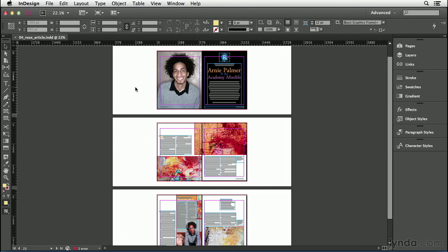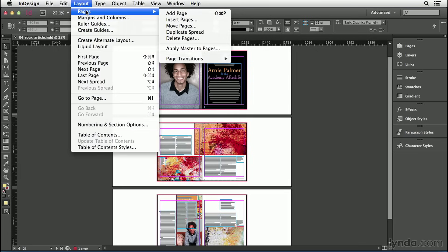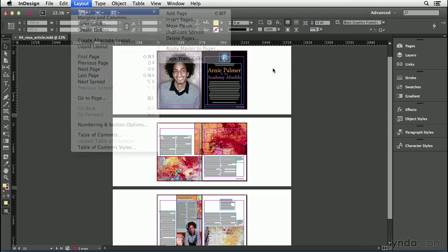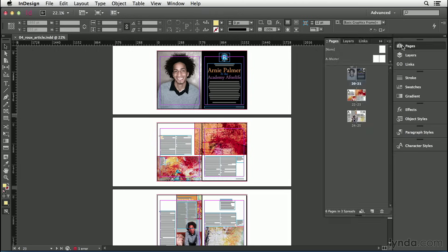All of InDesign's page features show up in two places: the Pages submenu underneath the Layout menu, or the Pages panel. But the Pages panel has everything from the menu, plus a lot more, so let's focus on the panel.